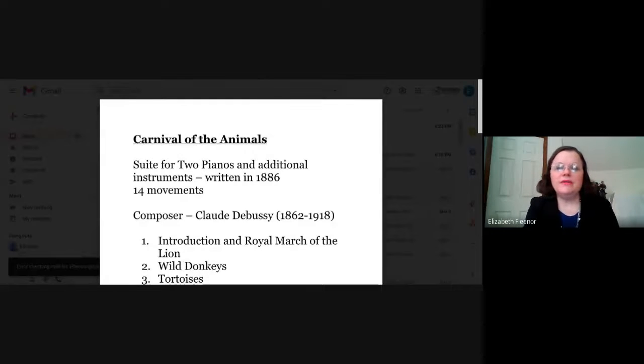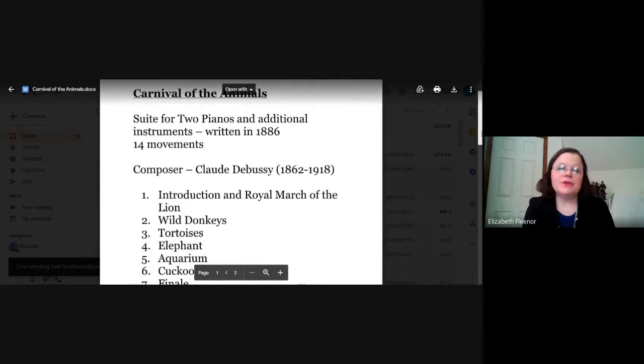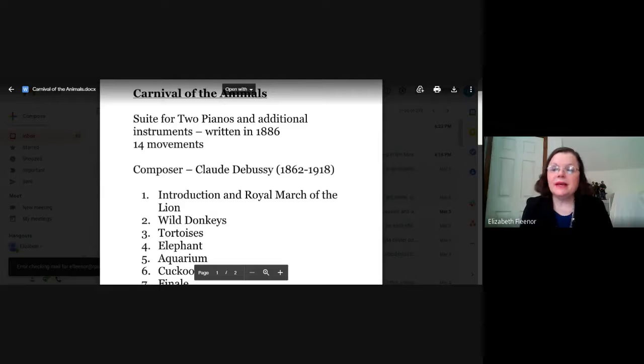I'm going to share with you a document to help us as we go through this process. On your screen you should be seeing Carnival of the Animals — that's the name of the composition. It was a suite for two pianos and additional instruments, written in 1886 with originally 14 movements. This was written by the composer Claude Debussy, who was a French composer. His music was very late Romantic period, early modern, and many people like to call him an impressionist musician, going along with the impressionist artists of that time, though he did not like that title.